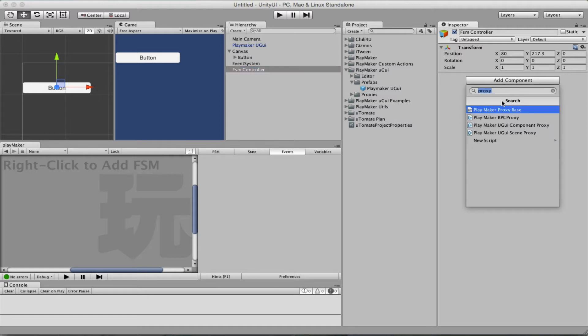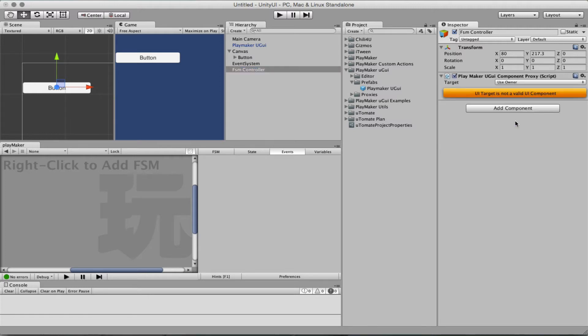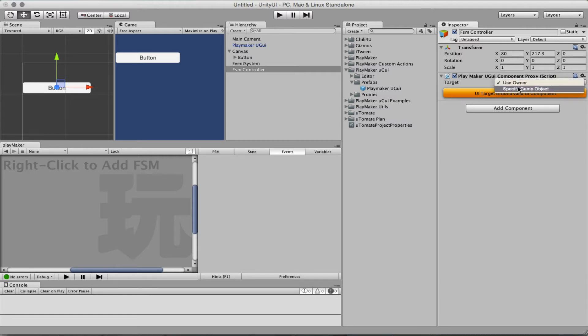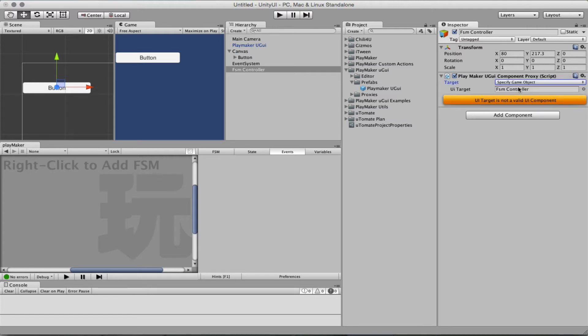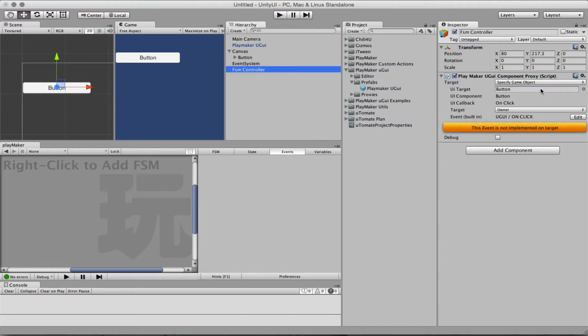Let's add a proxy and so it says, I haven't found a valid UI component. It's somewhere else so let's specify it and we want the button. Now it found it and it wants now an FSM to be able to send that event.